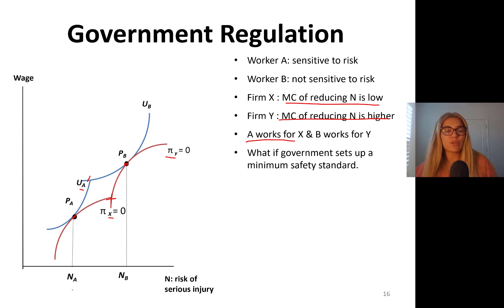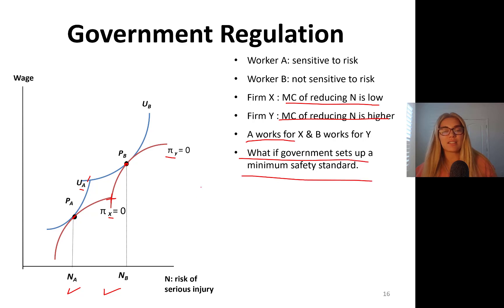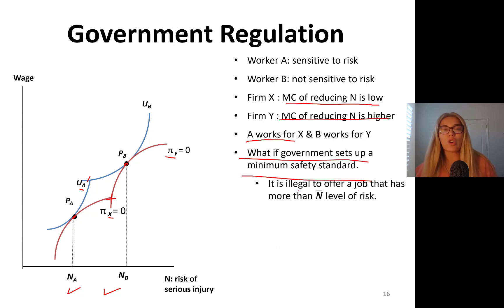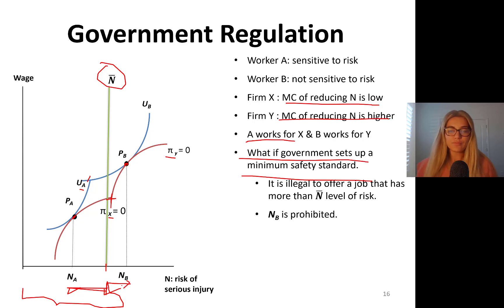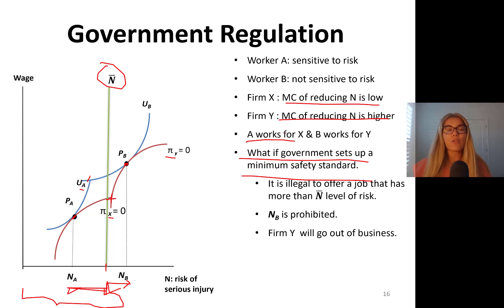What if the government sets up a minimum safety standard in this market and says it's illegal to offer a job that has more than N-bar level of risk? N-bar is the maximum allowable risk level — up to this level you can offer jobs with risk, but beyond that, all jobs are non-legal. Therefore, NB level of risk is prohibited and firm Y will go out of business.